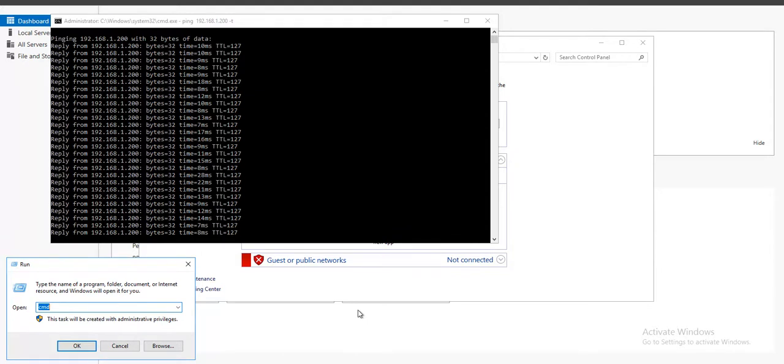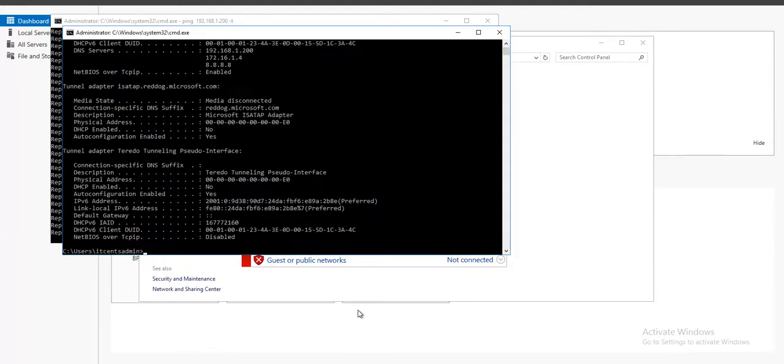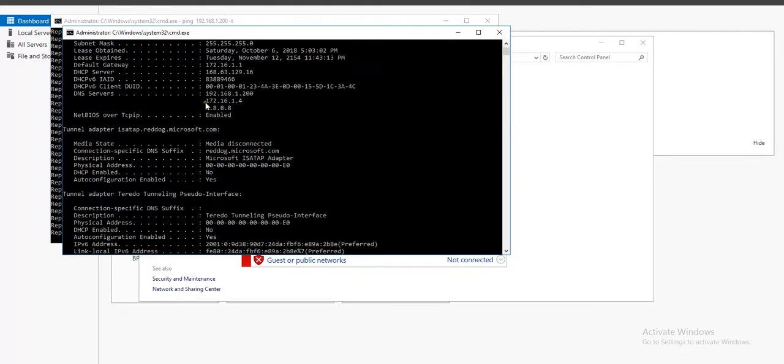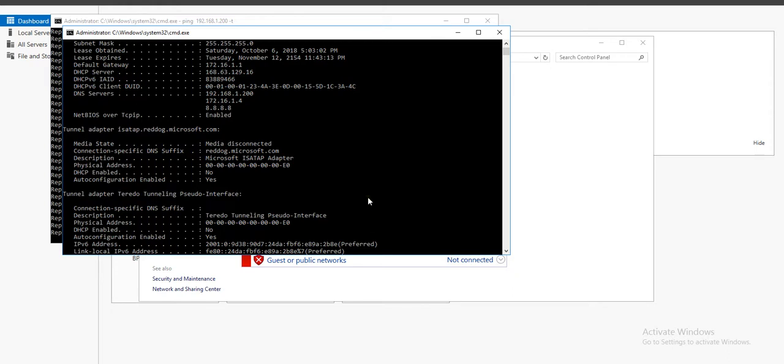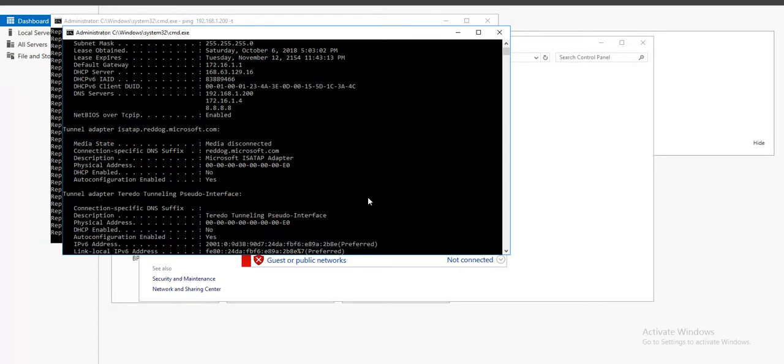So if I go CMD and ipconfig slash all, just to check the DNS. Yes, DNS has taken effect. First one is the DNS in Azure. One more thing I would like to do. Another thing, DHCP enabled, no, because we configured it as a static IP, which is required.